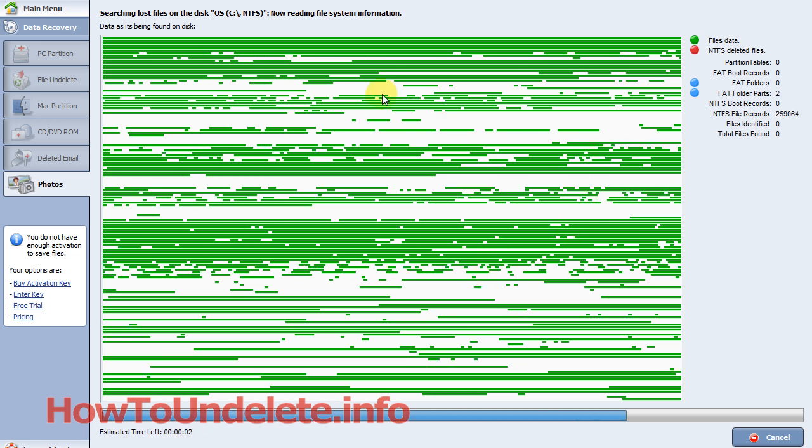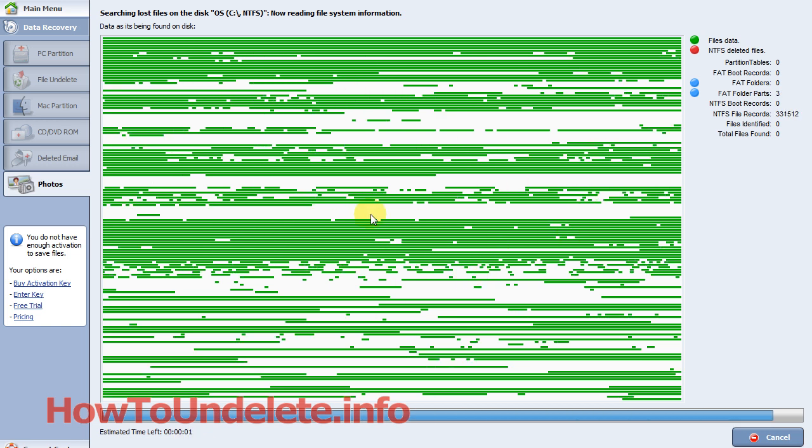As you can see, they give you a visual representation of what they're looking at on your hard drive. I'm going to pause the video, let this run for 10 minutes, and then I'll show you why this is the best file recovery software we've tested.